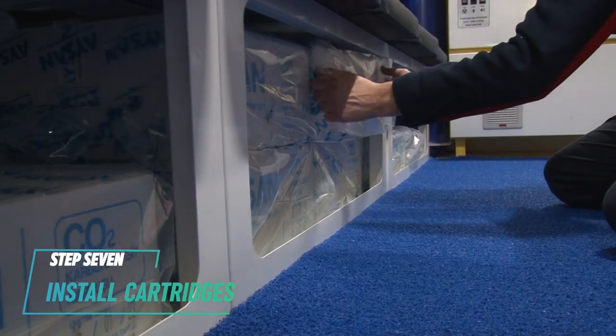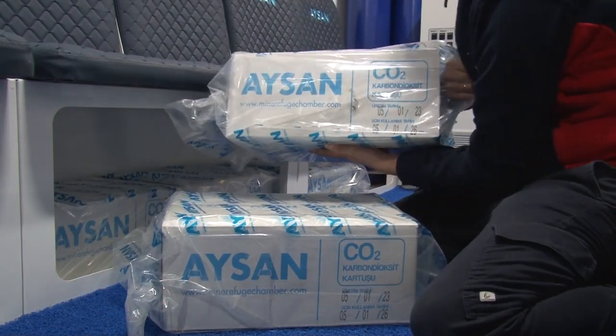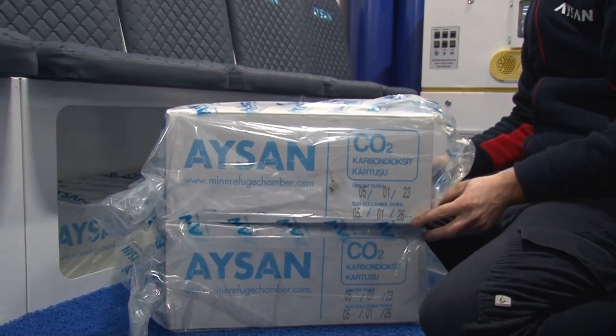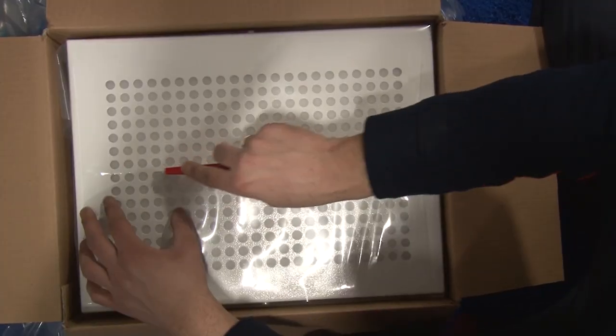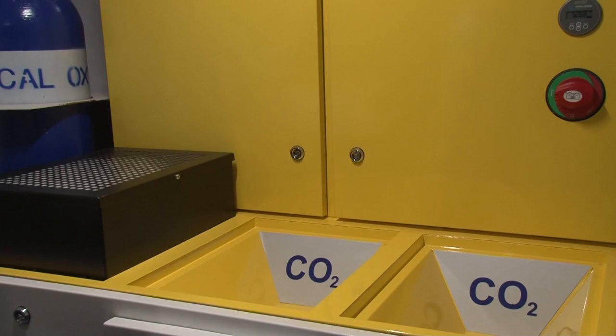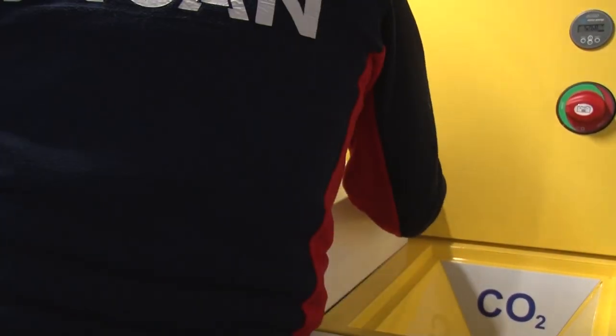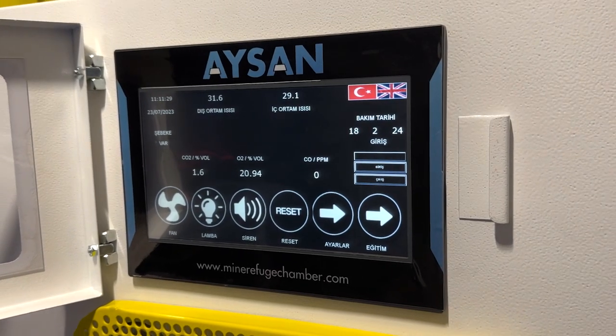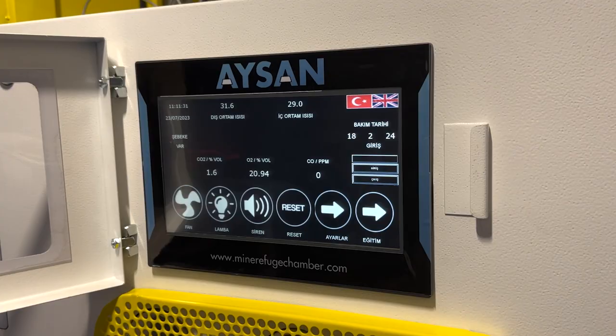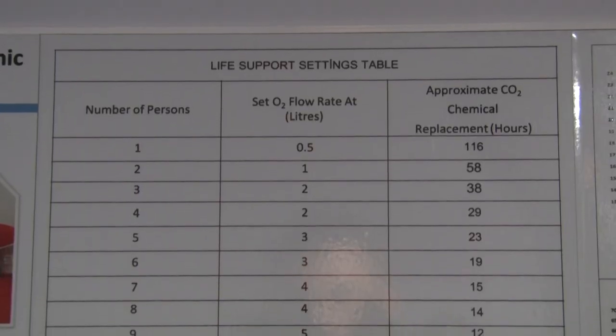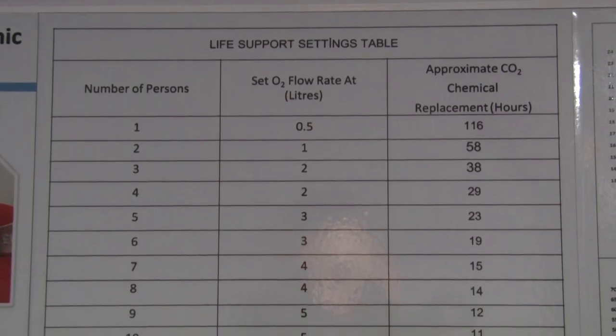Step 7: Install Cartridges. Remove the two-piece ASIN carbon dioxide cartridges from their storage location. You may cut the vacuum bag with a carpet knife. Place them on the right-hand side and center of the scrubber. The cartridges will fall into place with the rubber seals on the bottom side. Replace them when the digital gas monitor reads carbon dioxide as being greater than 1%, or as indicated by the life support chart table located on the chamber wall.